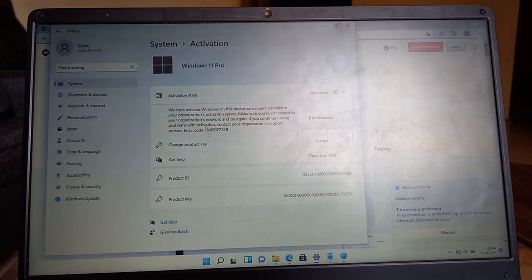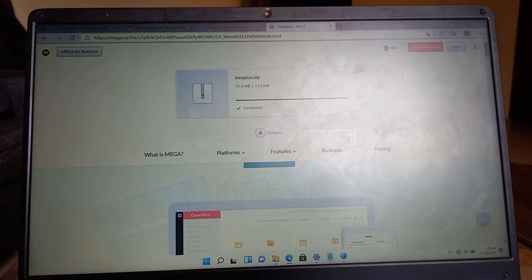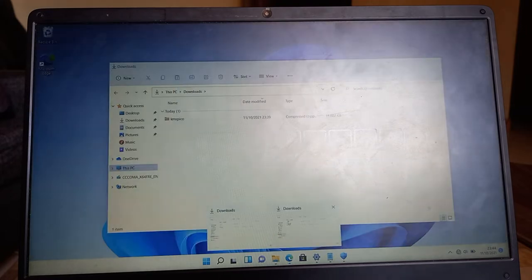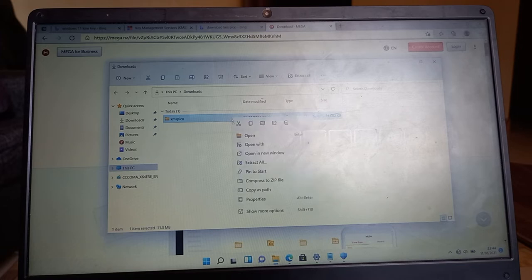Otherwise it will not be successful because it will see it as a virus and when you install, it will delete it.